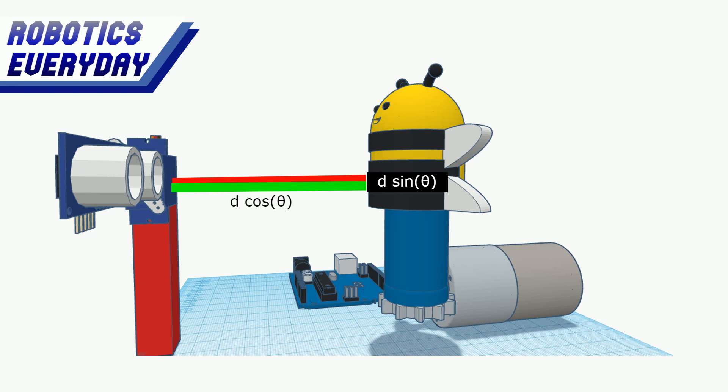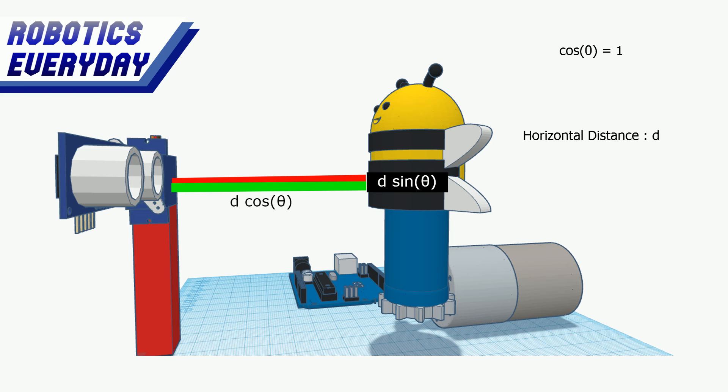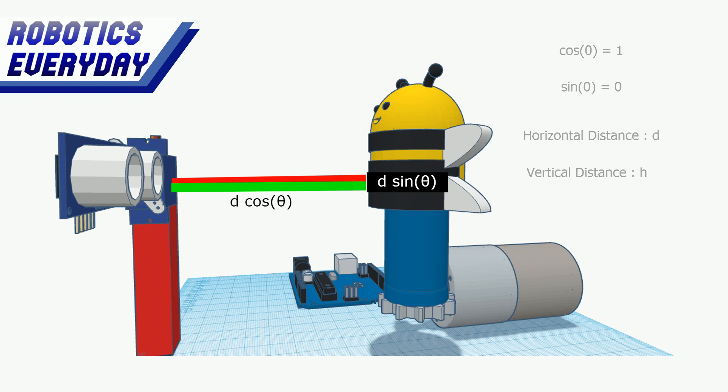When the sensor is rotated and is at zero degrees, the cosine of zero is one, so the horizontal distance is equal to d. The sine of zero is zero, so the vertical distance of the point will be equal to the height of the sensor from the ground, h.